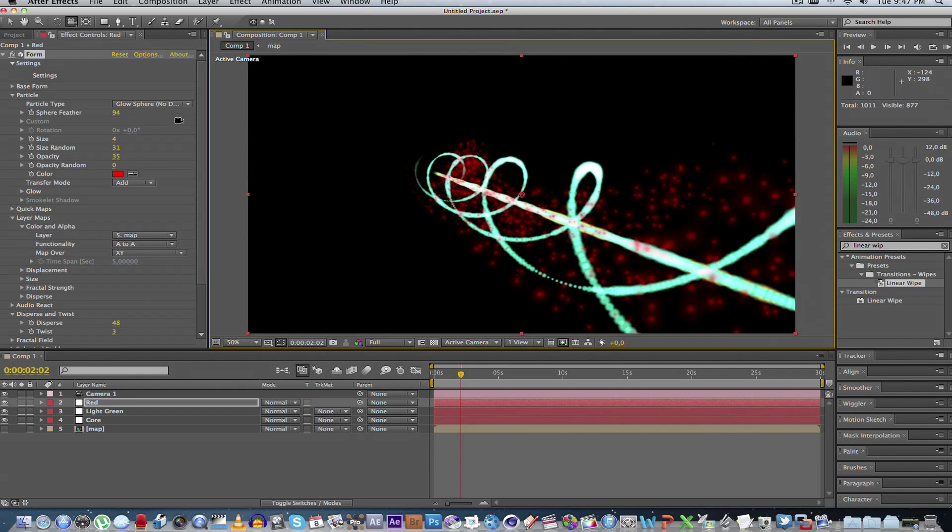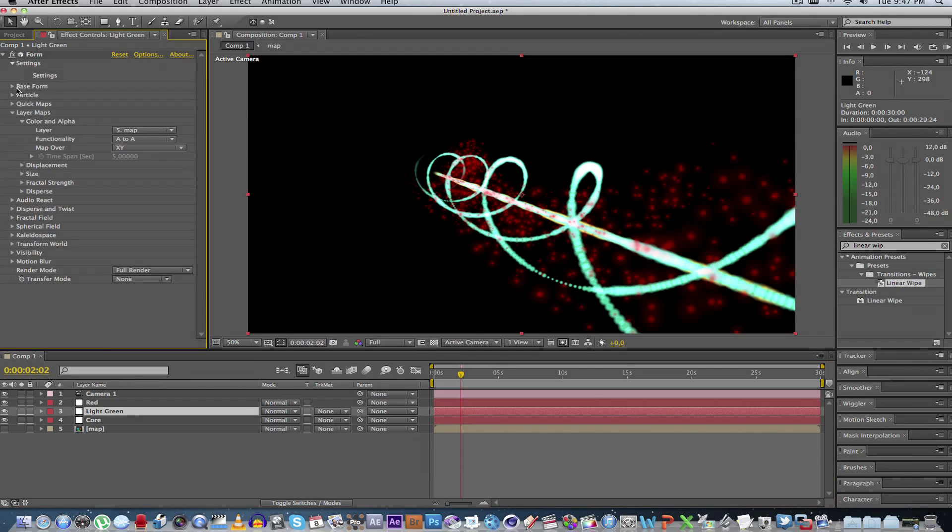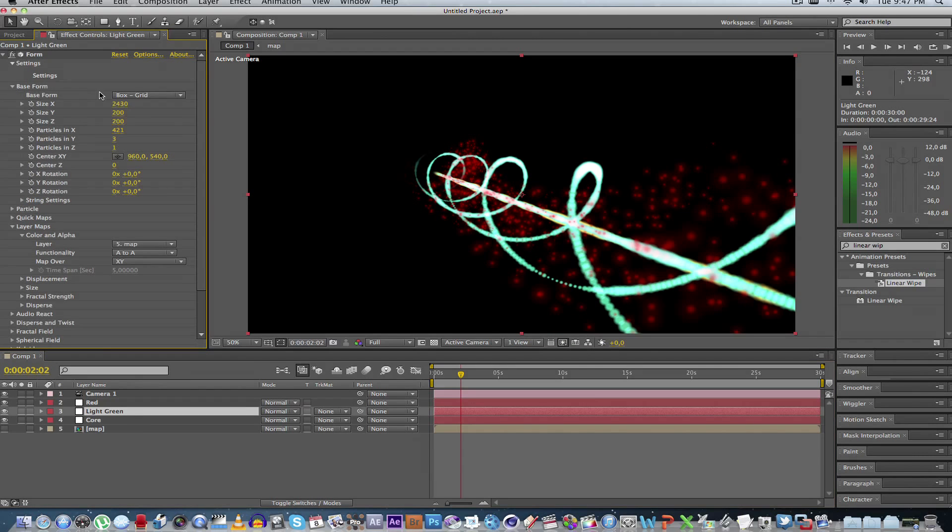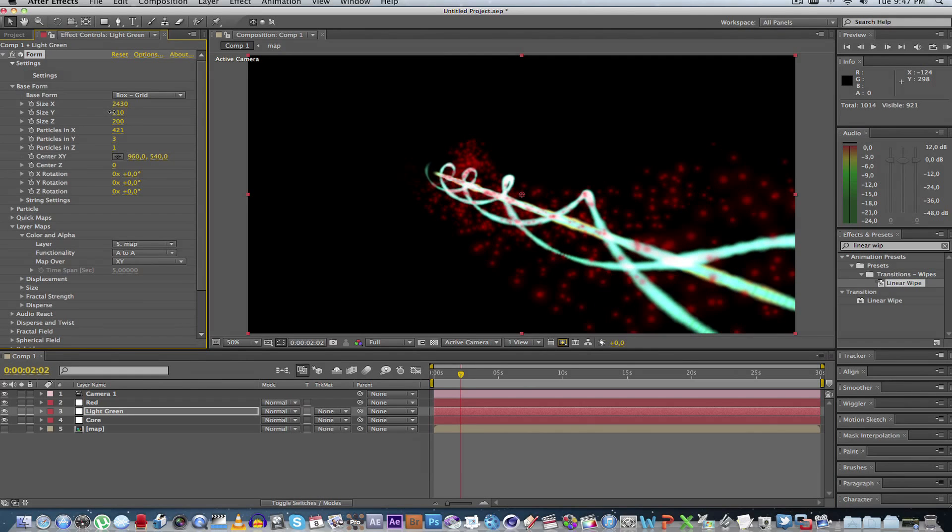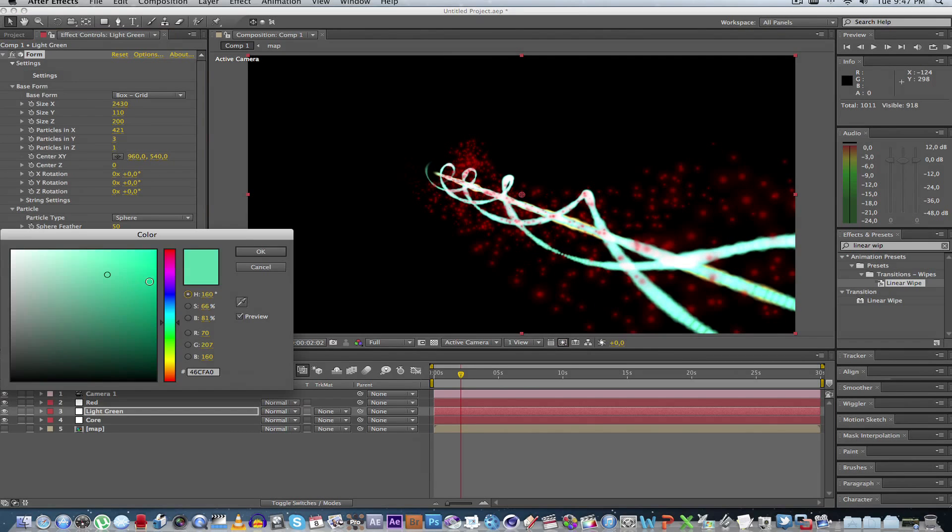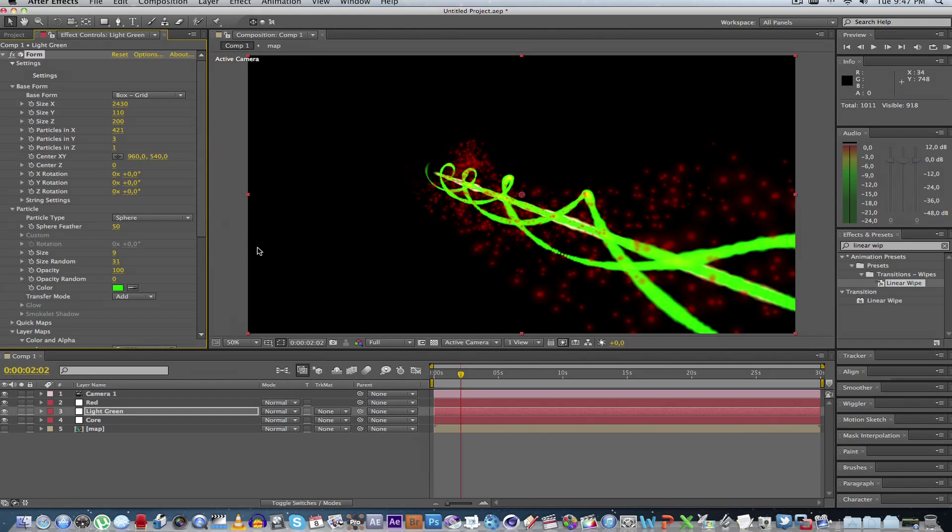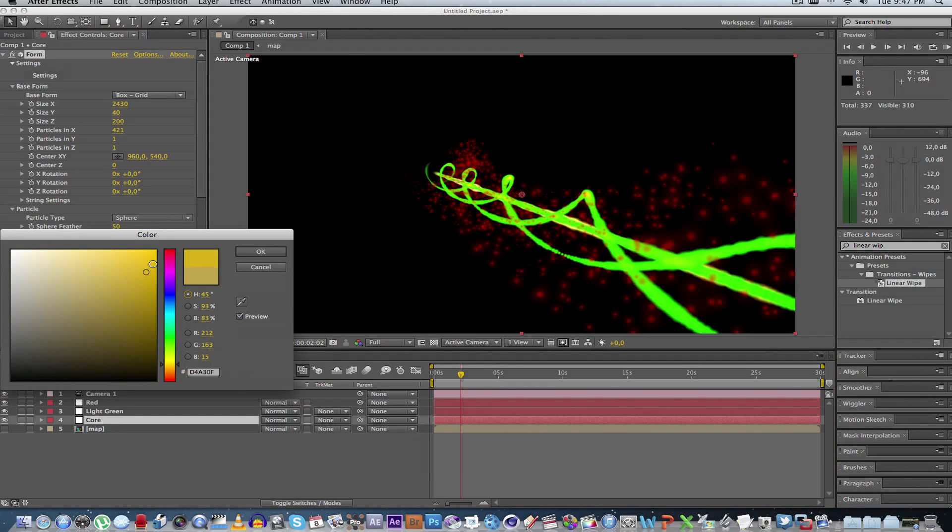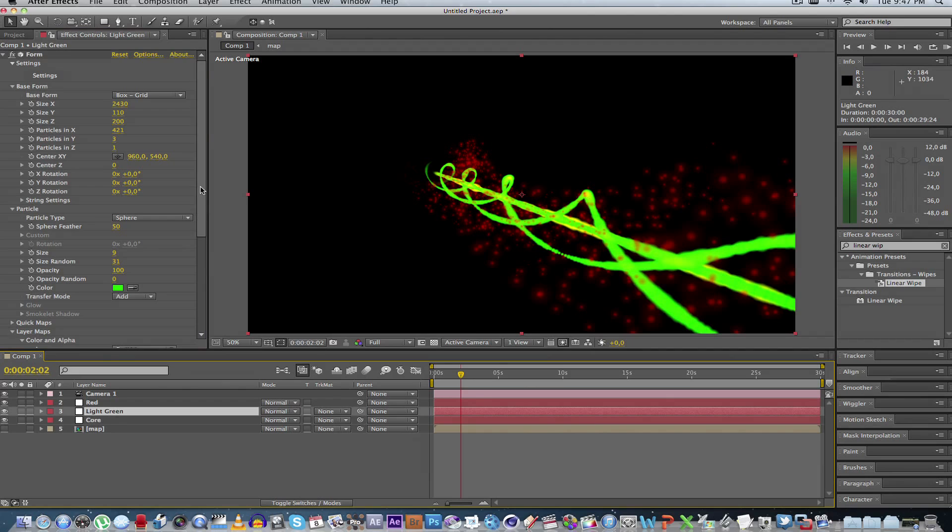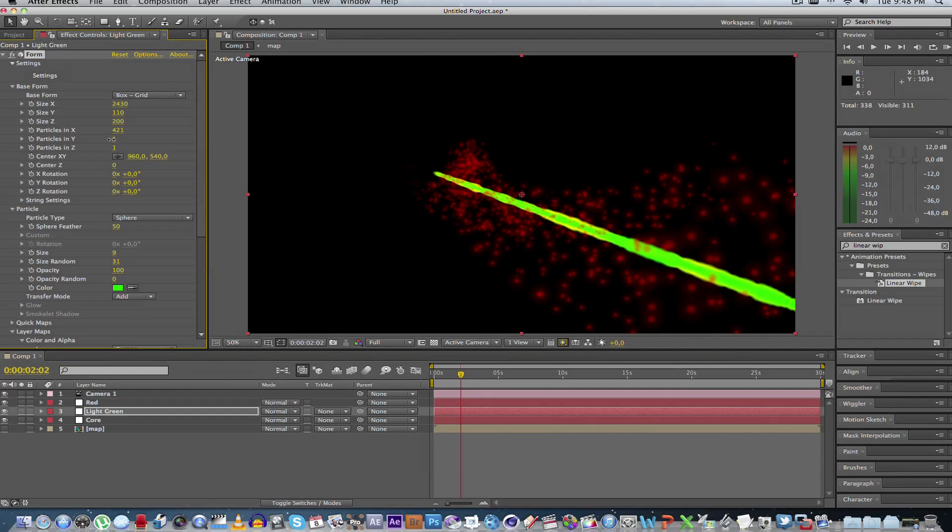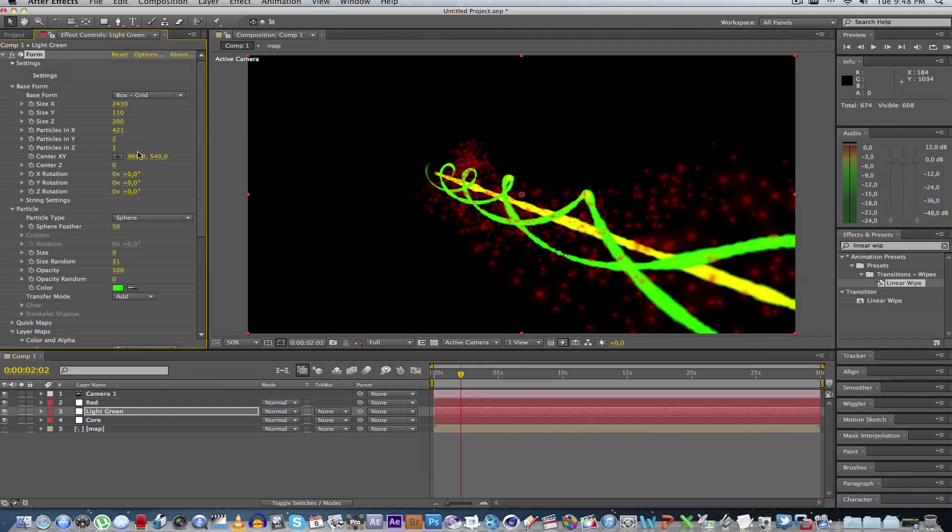Okay, we can actually change the green layer to be a bit smaller. So let's go to light green, expand it, base form, decrease the size. Maybe something like that. Let's just go to particle, change the green to a little bit of a more greenish color. There we go. And core, let's change that to something more yellow-orange. Okay, you see there's actually a green core in the middle as well. So if we go to that and we change the particles in Y to only two. That's it.